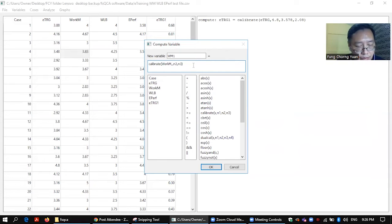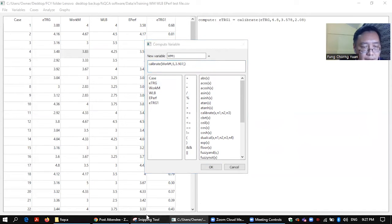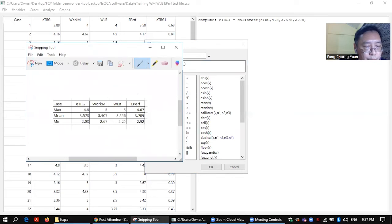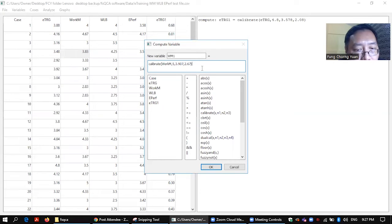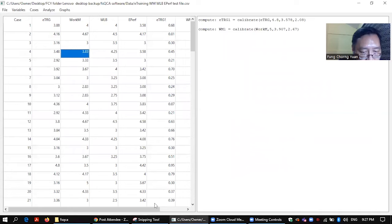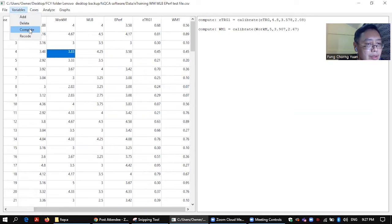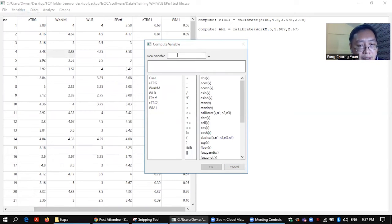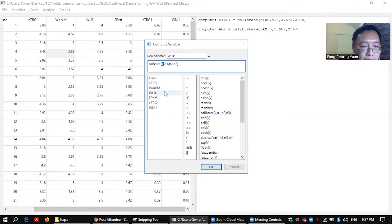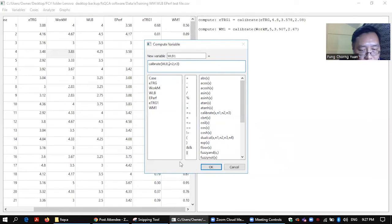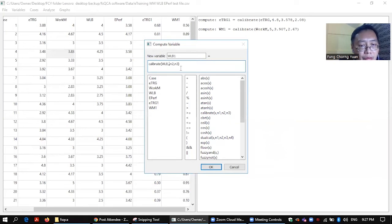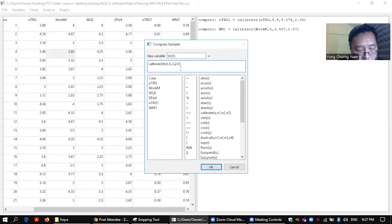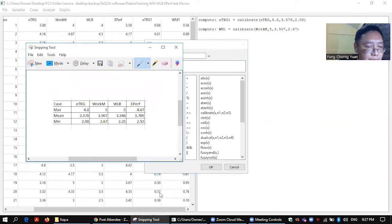The highest number for work motivation is 5. So 5, 3.907, and the lowest is 2.25.